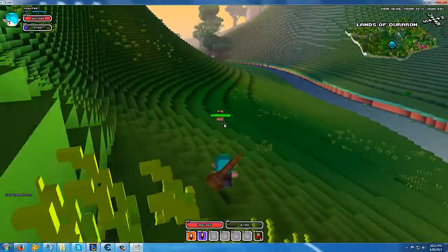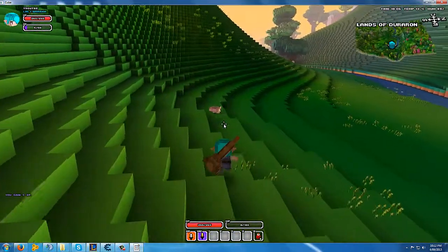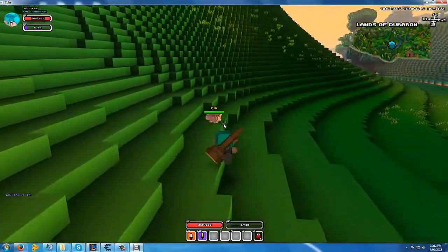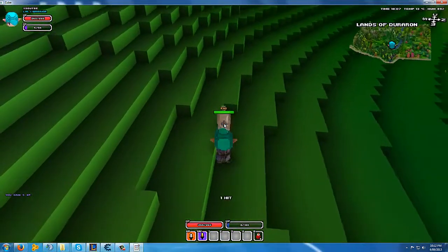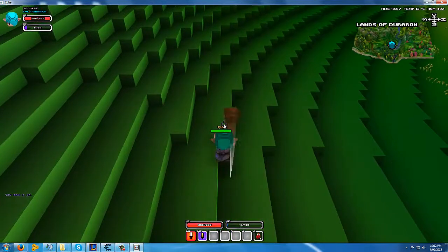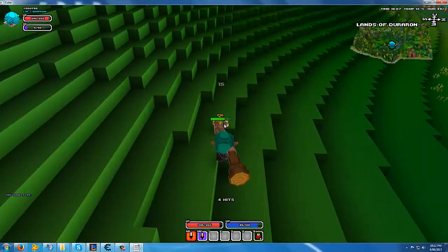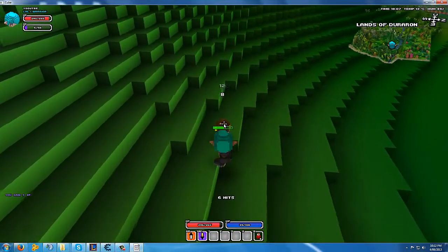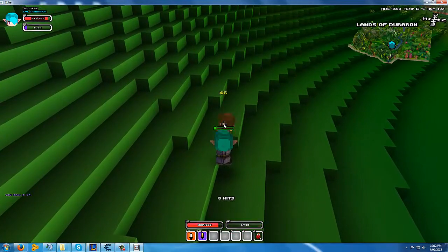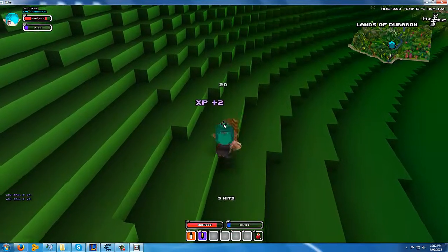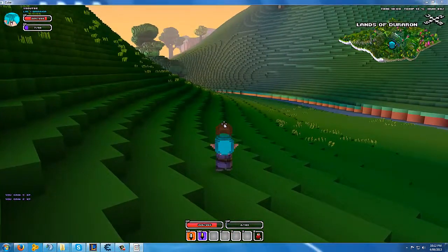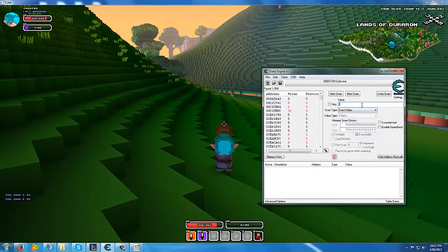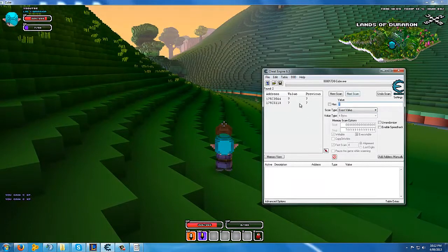Hey guys, welcome back. I just found a pig and I'm gonna kill it. Wow. Alright. Now we've got 7 XP. We type in 7, and I'm gonna click next scan.